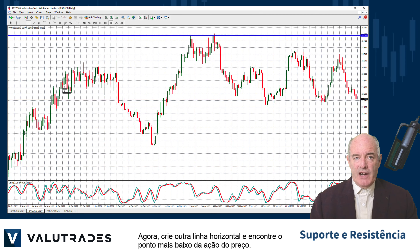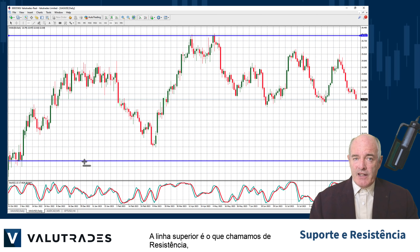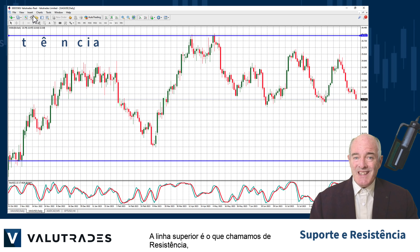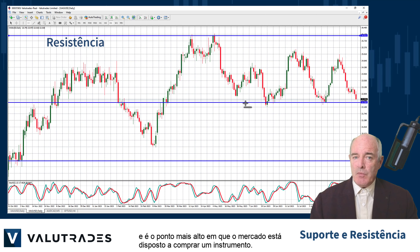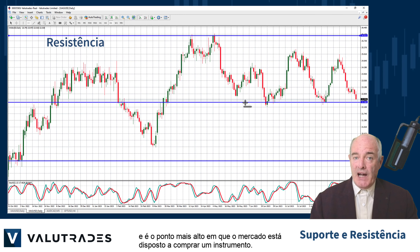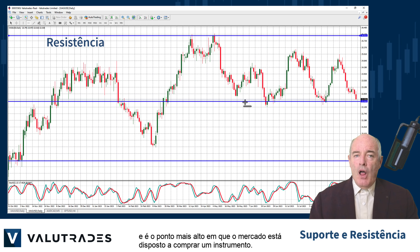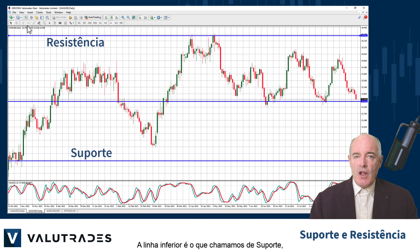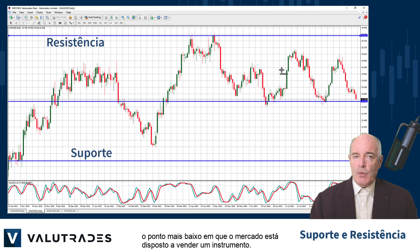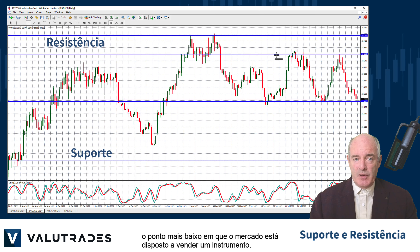Now create another horizontal line and find the lowest point of price action. The upper line is what we call resistance — it is the highest point at which the market is willing to buy an instrument. The lower line is what we call support — the lowest point at which the market is willing to sell an instrument.